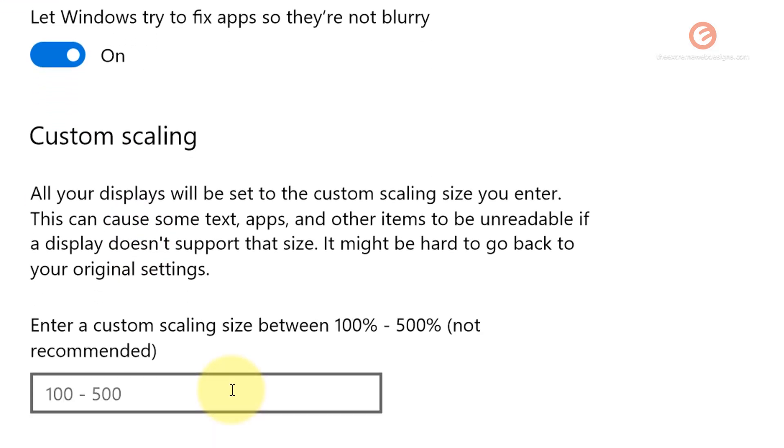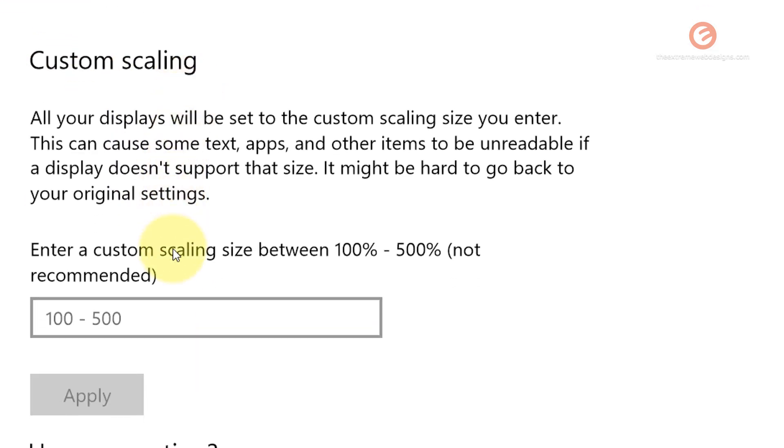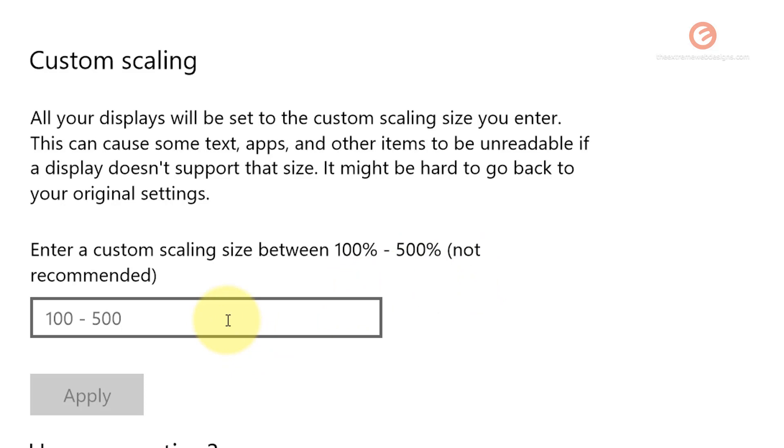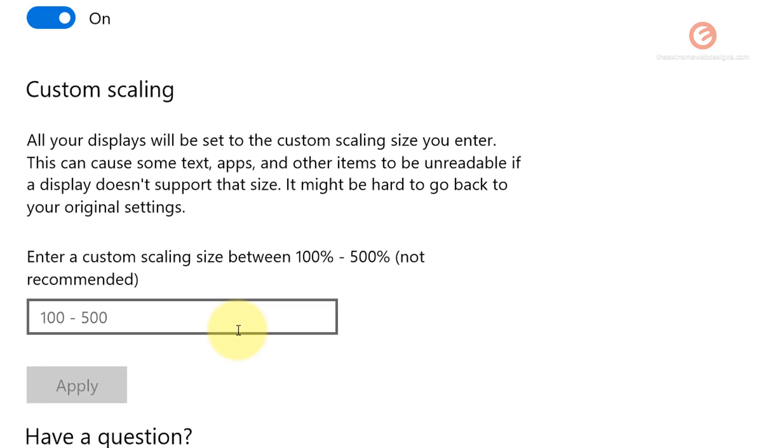Over here under the Custom Scaling option, you can set any value of your choice between 100% to 500%, although it's not recommended. This is because entering a value which is more than what Windows can handle could break the display of the text in the sense that it could render it inappropriately.